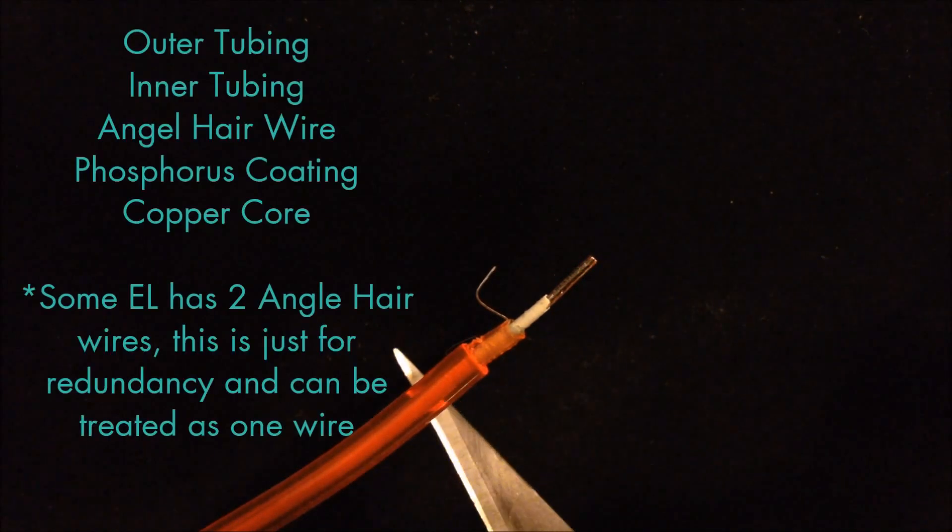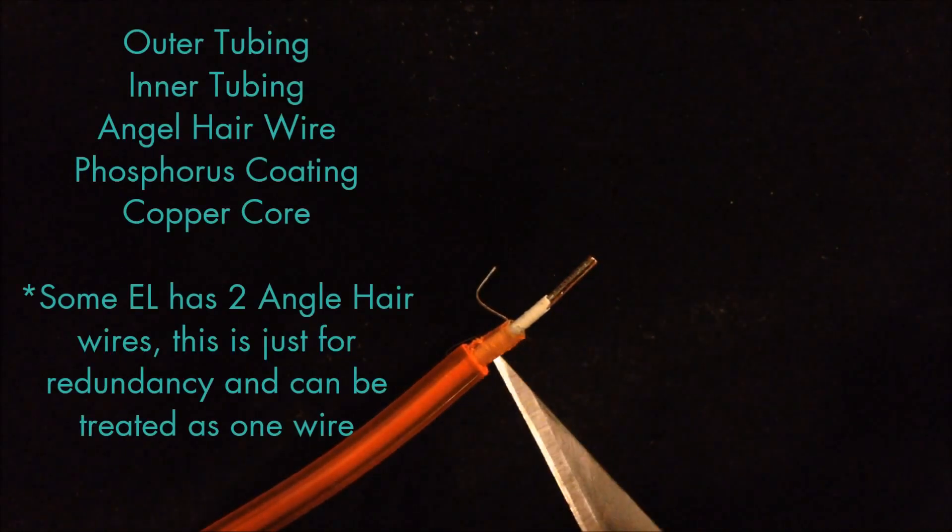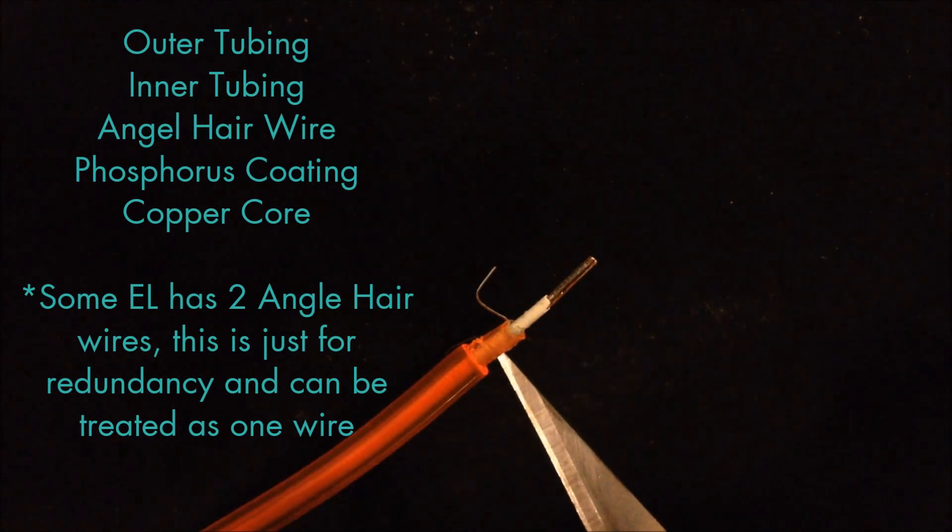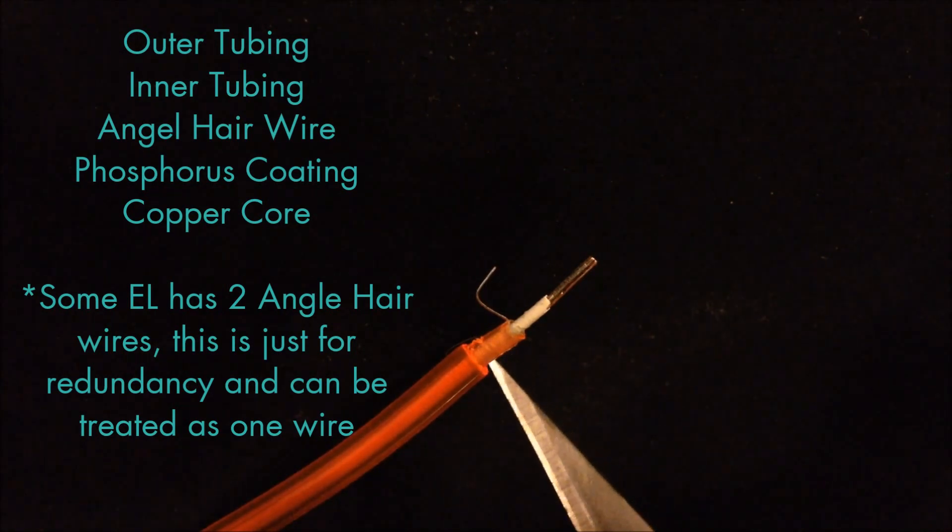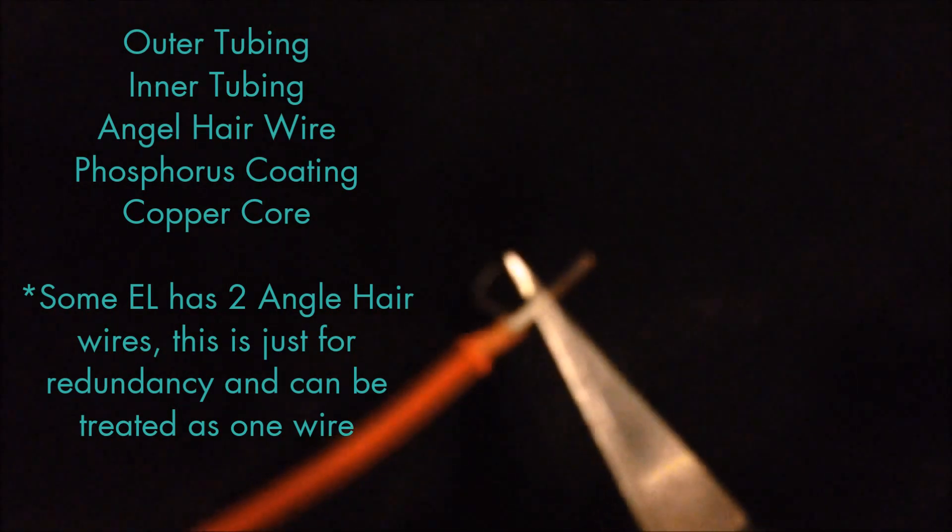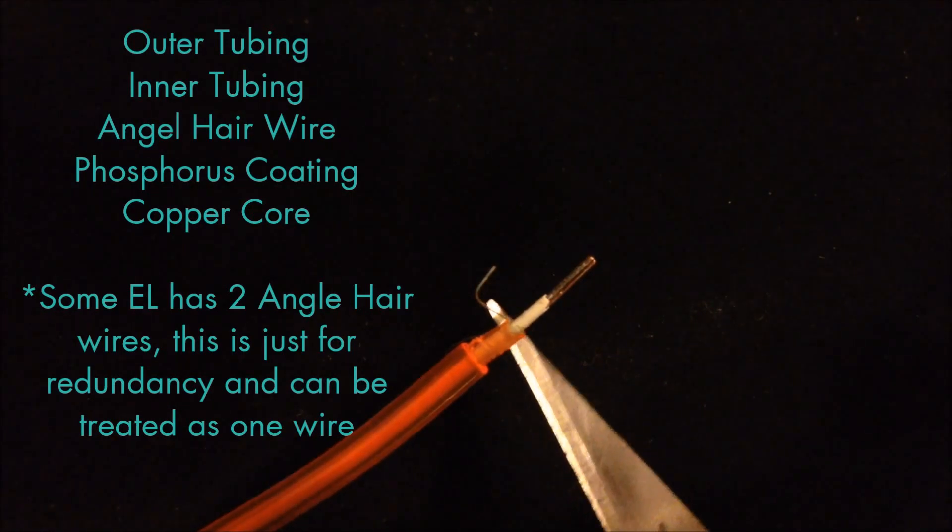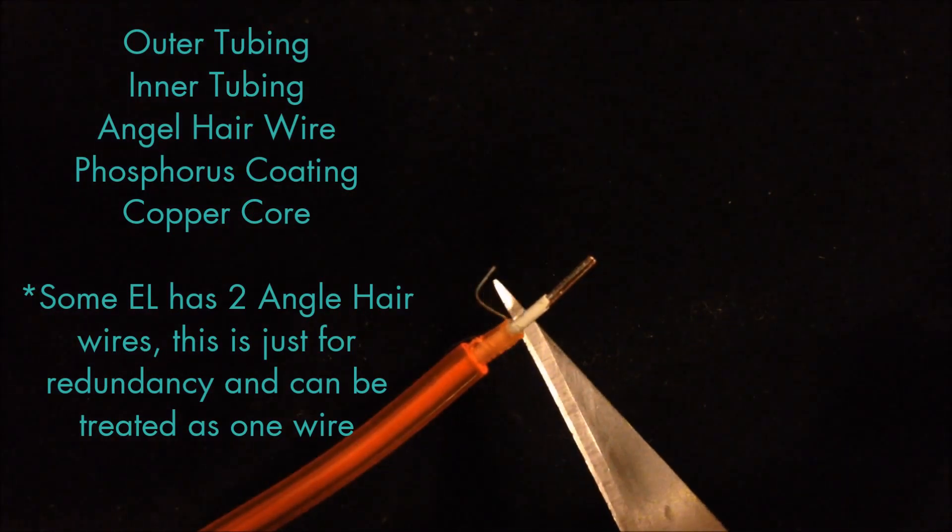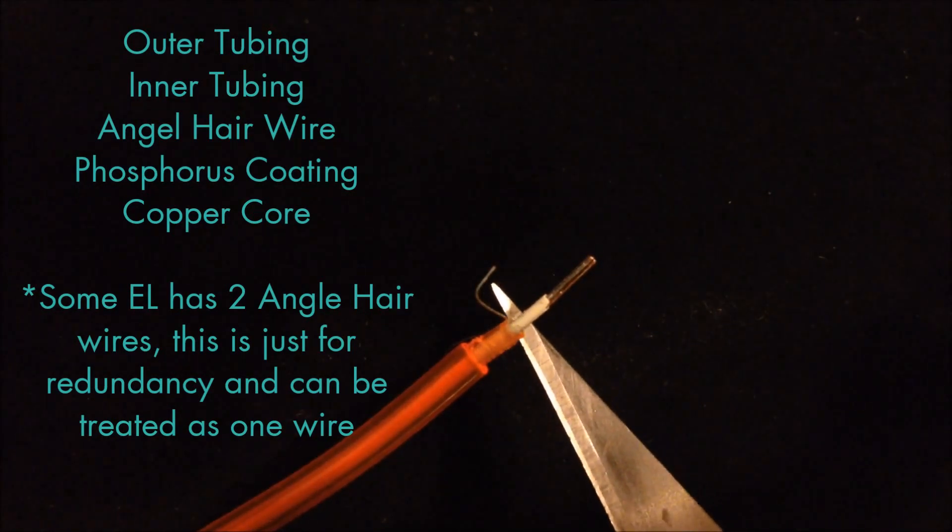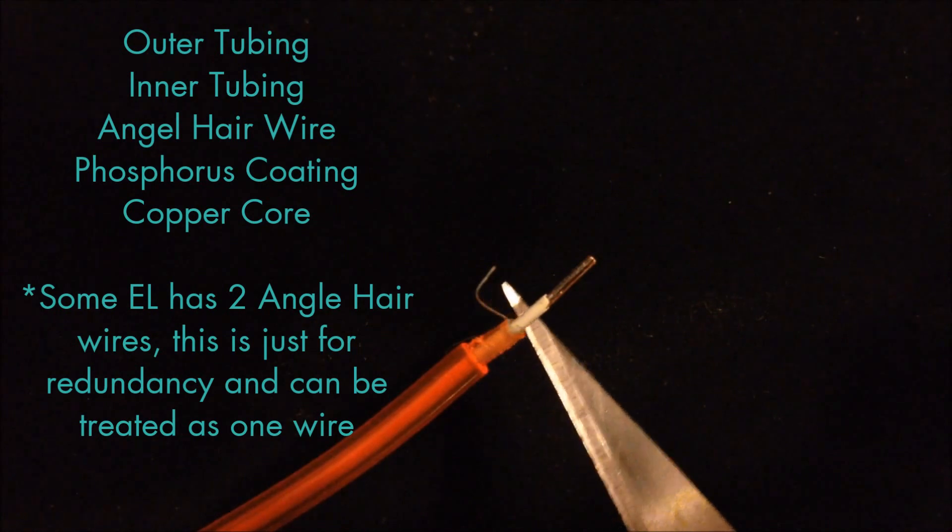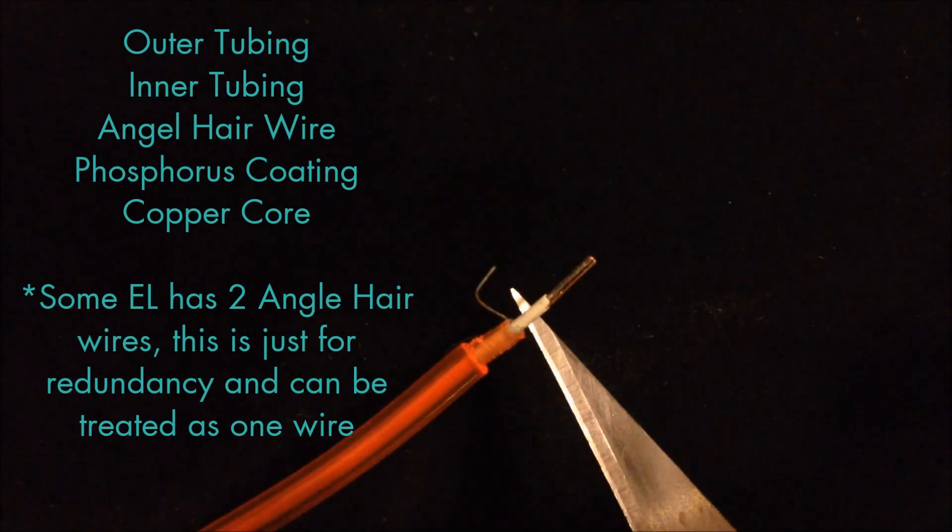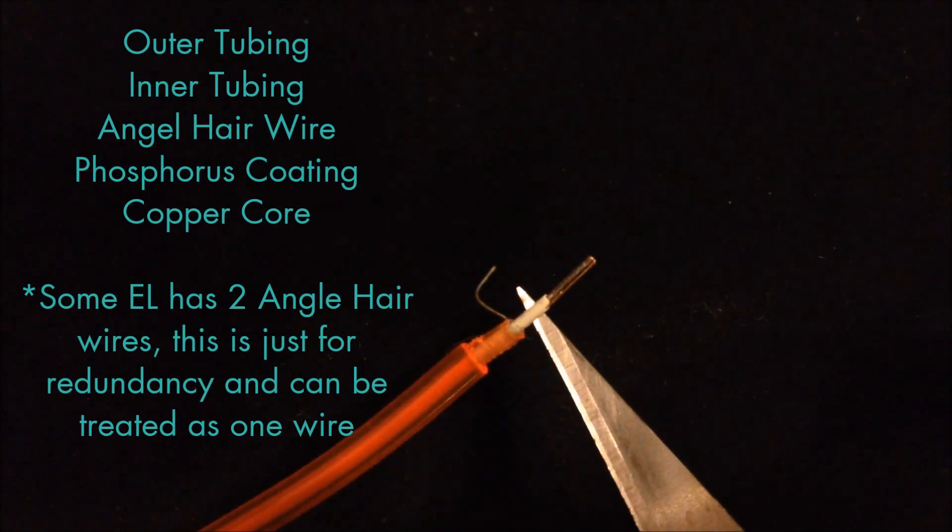First, you have the outer PVC sleeve. Then you have an inner PVC sleeve. Then you have your angel hair wire. That is where most of your solder problems come. That wire is so thin, it's very difficult to get a strong solder joint to it.